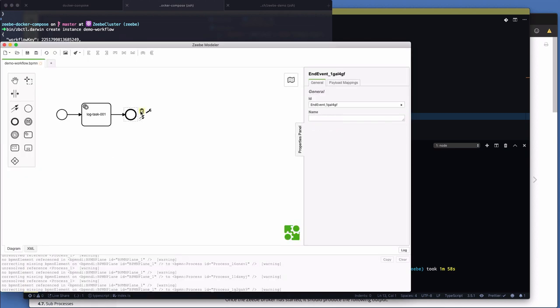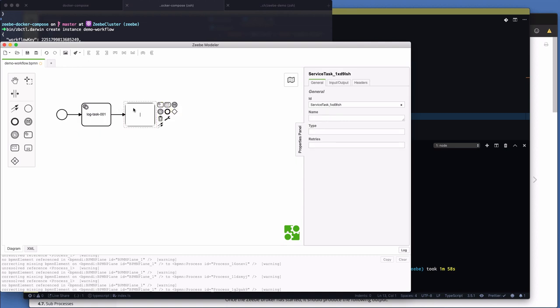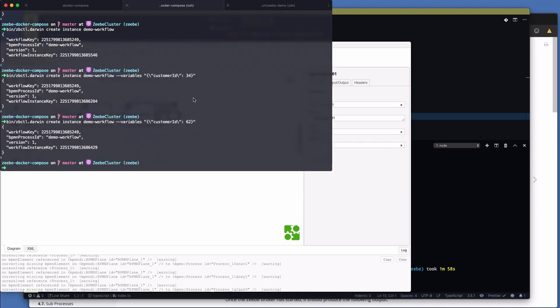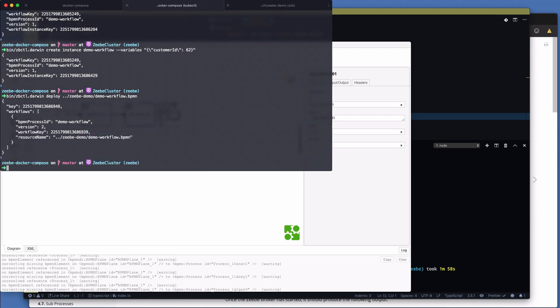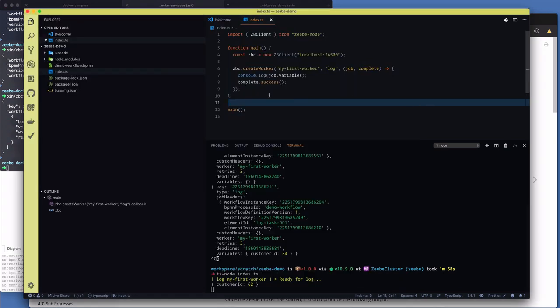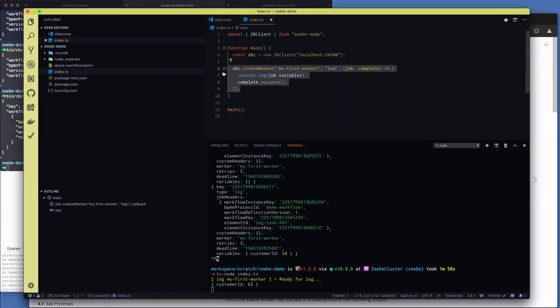So now let me show you how we add to or change the variables in the workflow engine state. So we'll go back to our diagram. We're going to delete the end event. And we're going to add another service task. This one is going to be log 2 task 001. And then we'll end after that. So in here, ID, this is log 2 task 001. Name, keep that the same. And then the type is called log 2. It could be anything, but that's what we're going to call it. There we go. Save that. Go back to my zbctl and redeploy. So deploy it. And you'll see that now it's deployed the same one, same process ID, but now version 2.